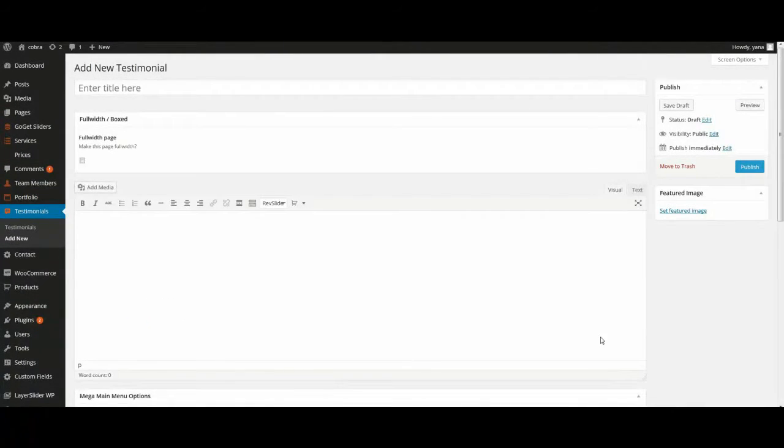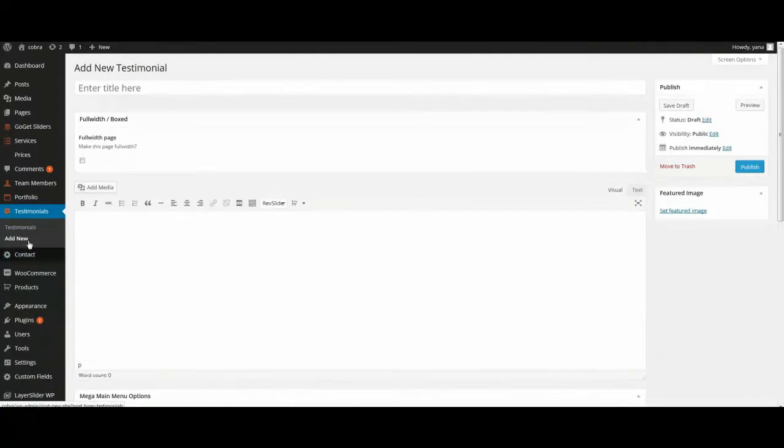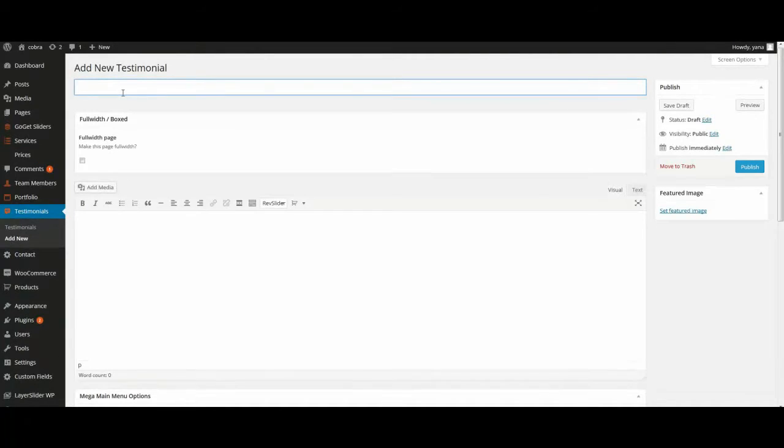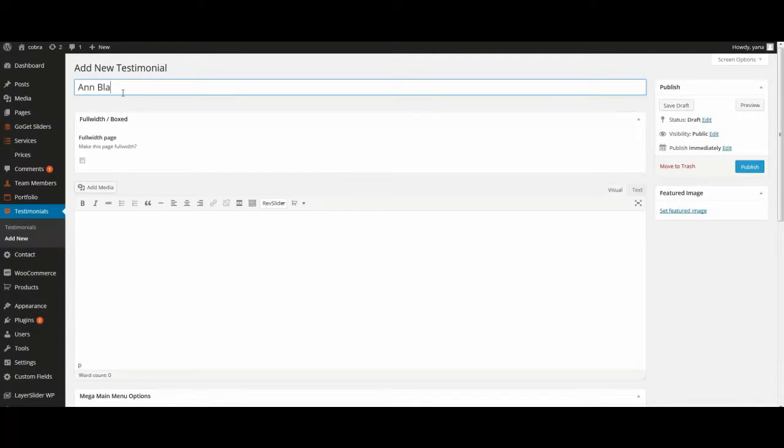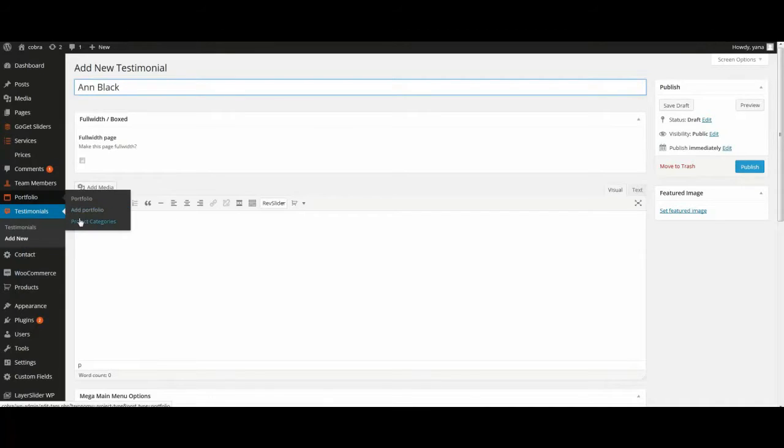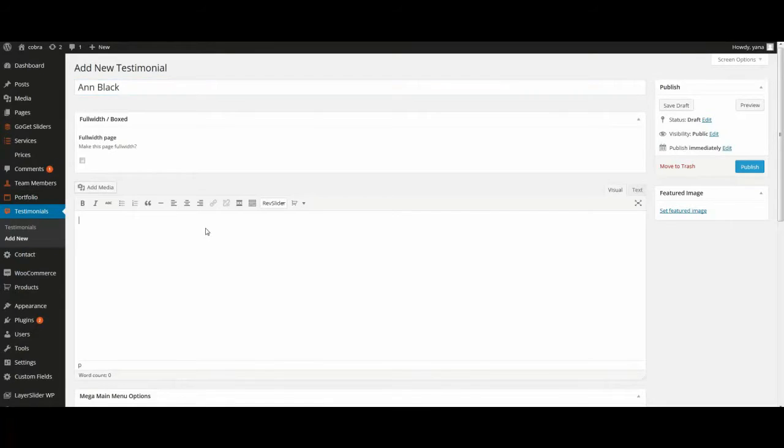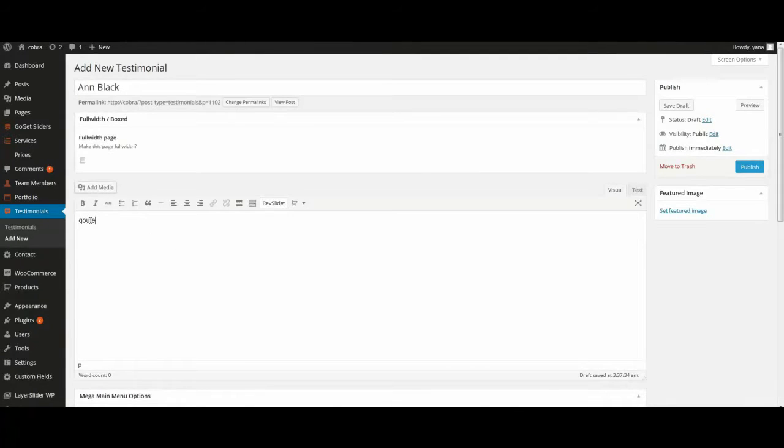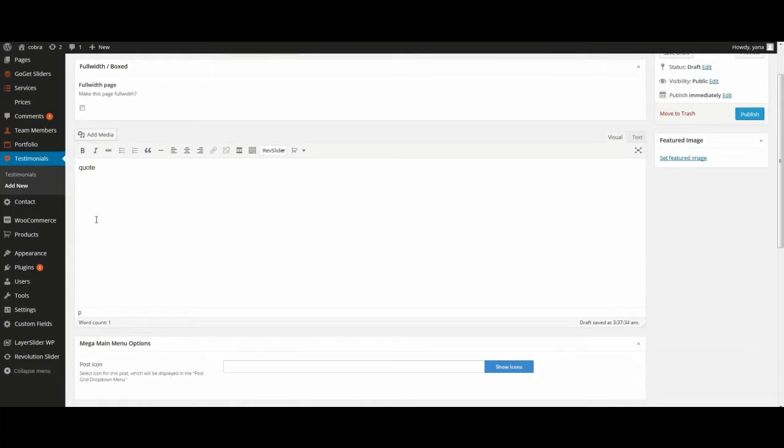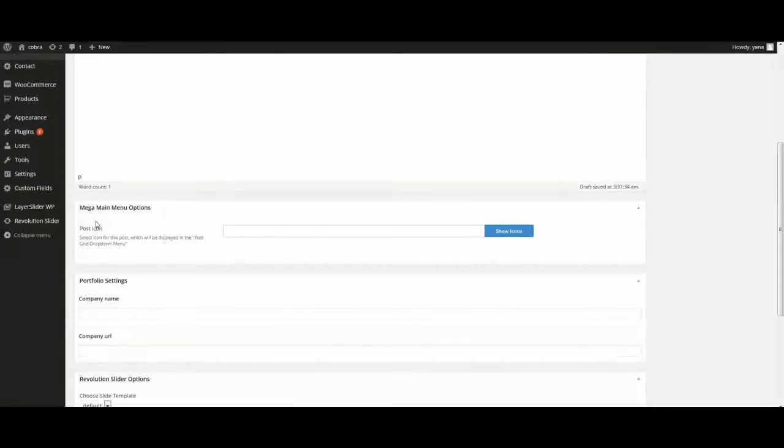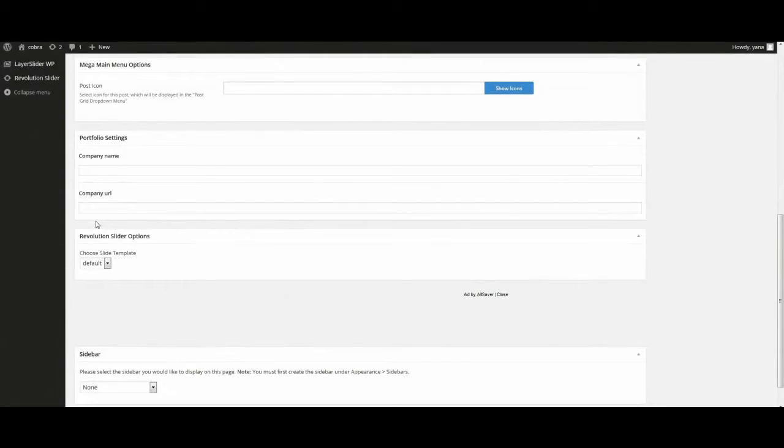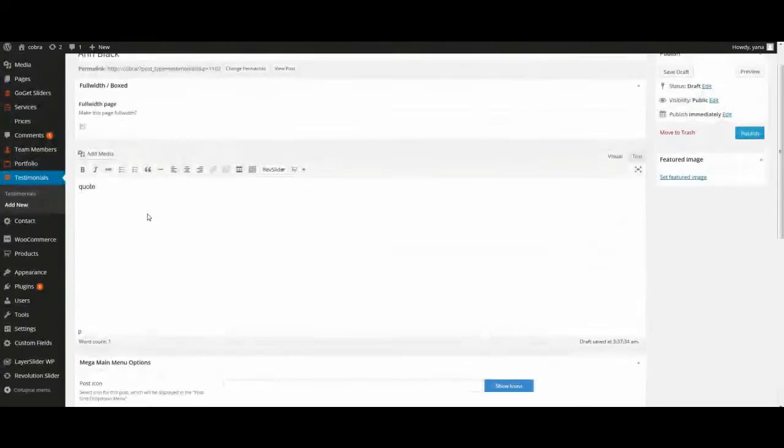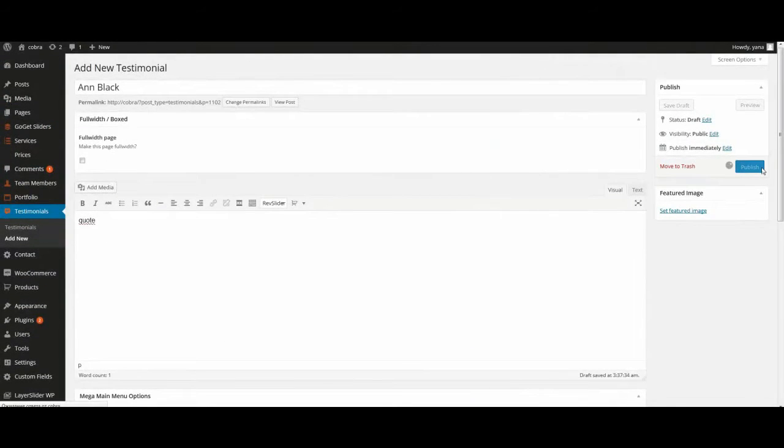To create testimonial go to menu, testimonials, add new. Then here enter person's name, quote. Enter company name and company link if you need it. And publish.